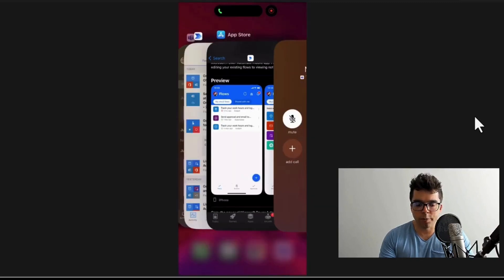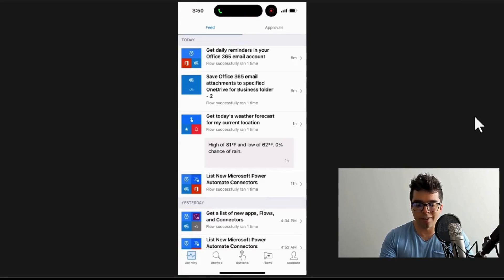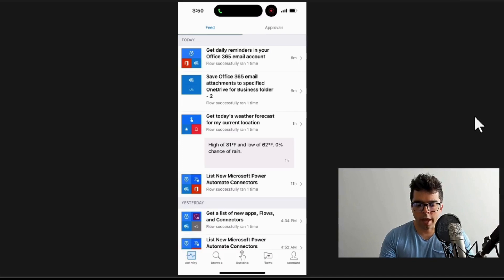over to Power Automate and now you can see there's a few different sections here. This first one is activity and the feed that I have coming through. What I'm going to do is go to browse, and this is that same screen except now I'm looking at the templates that